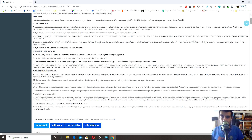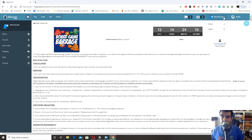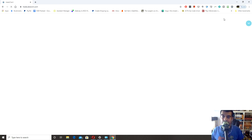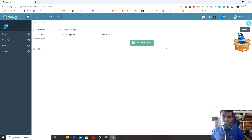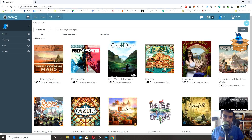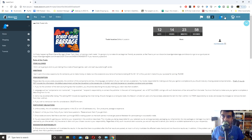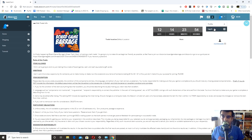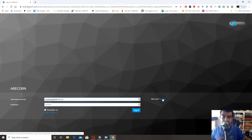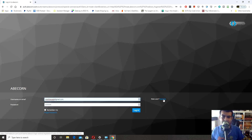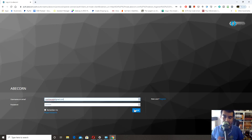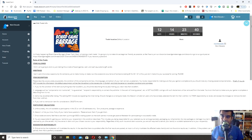If you haven't already, your page is going to look something like this and you won't have an account. Go to log in — if you don't have an account set up you can register there. It's pretty straightforward, about six questions. But if you have an account you can just go ahead and log in.